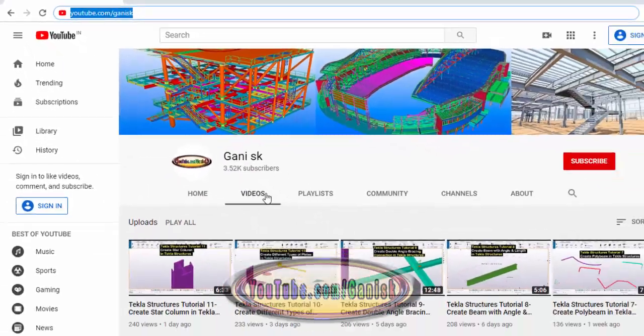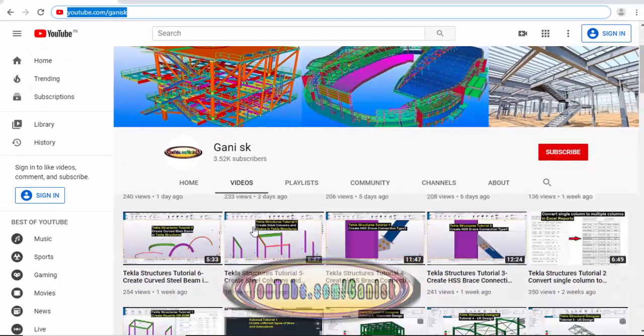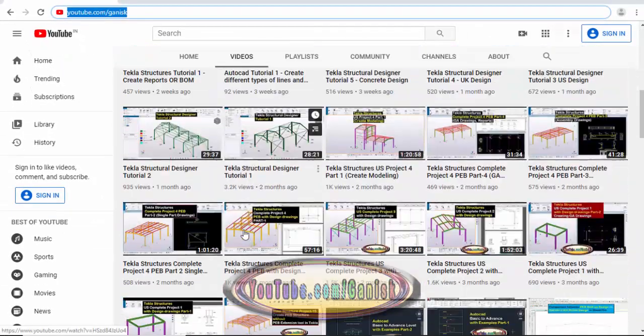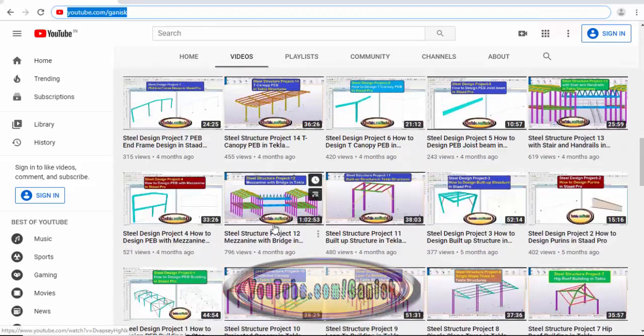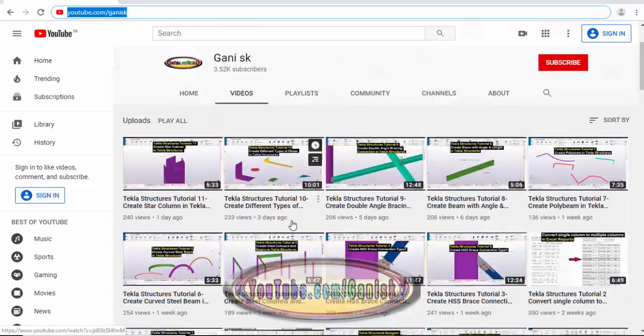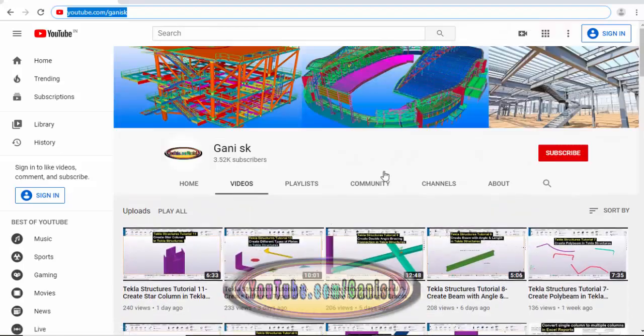Under the Videos section you can find many Tekla Structures related videos. I hope these videos are helpful to you. At the top right corner please click the Subscribe button — if you subscribe you will get notifications when new videos are uploaded, so please click Subscribe.